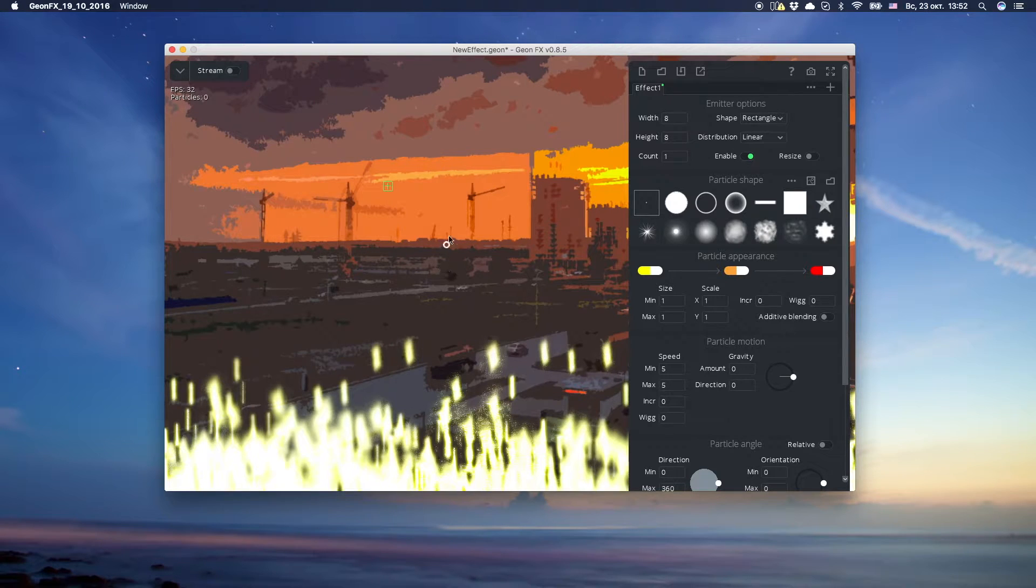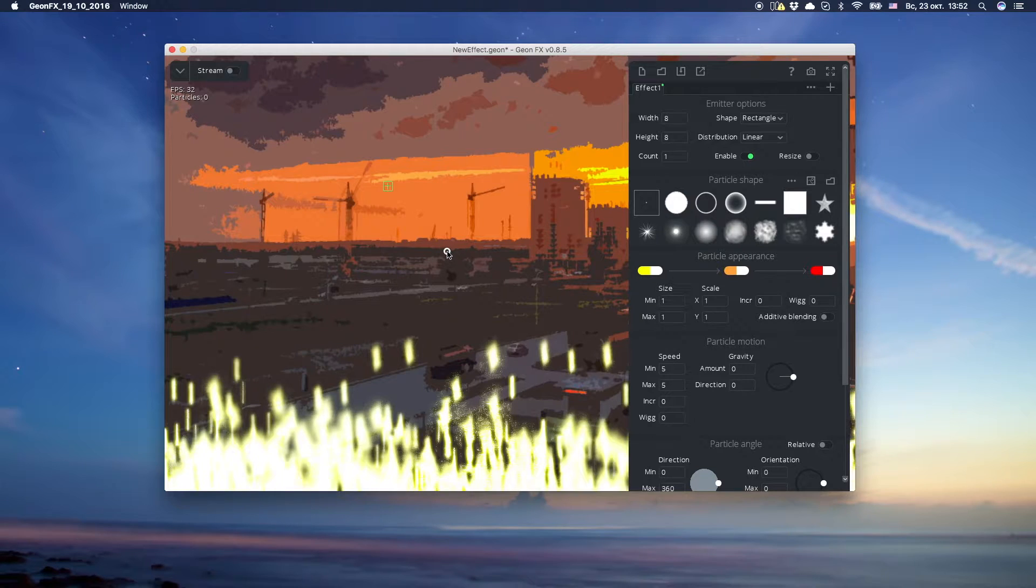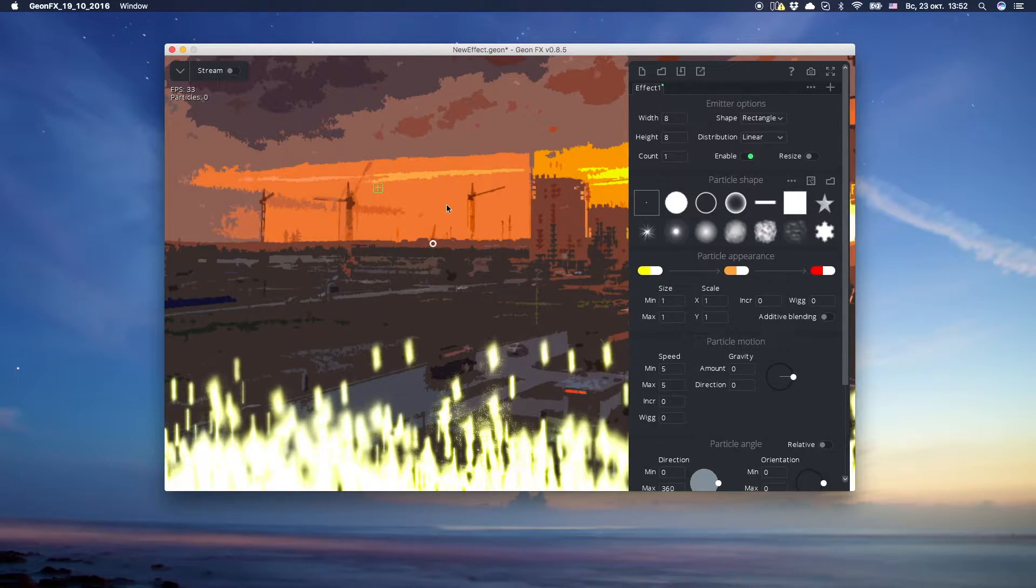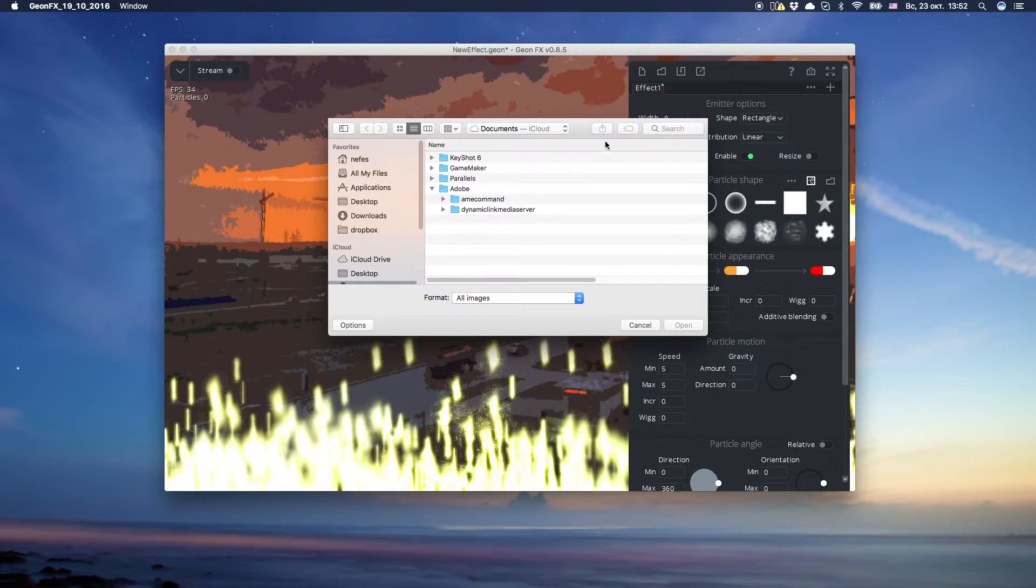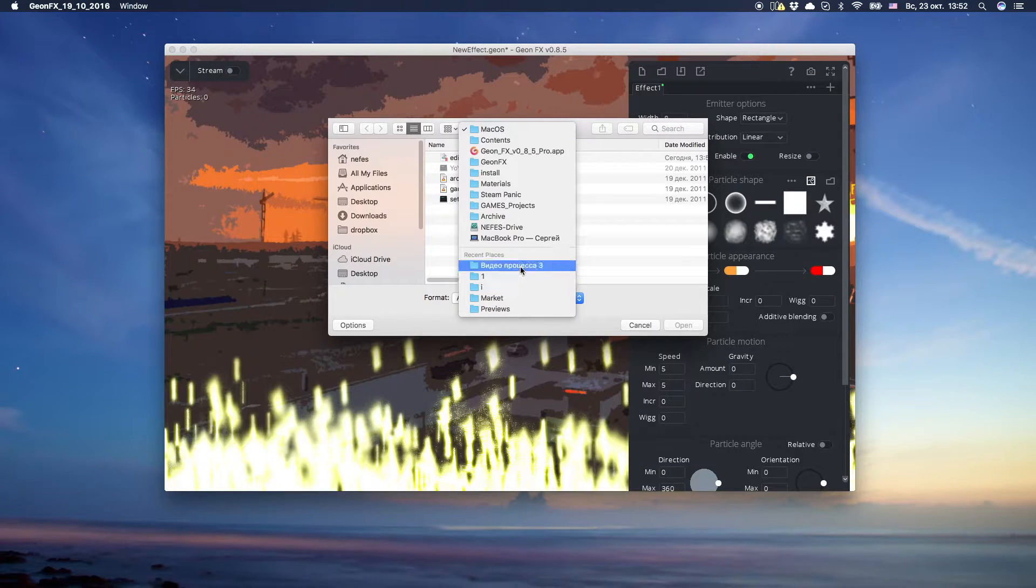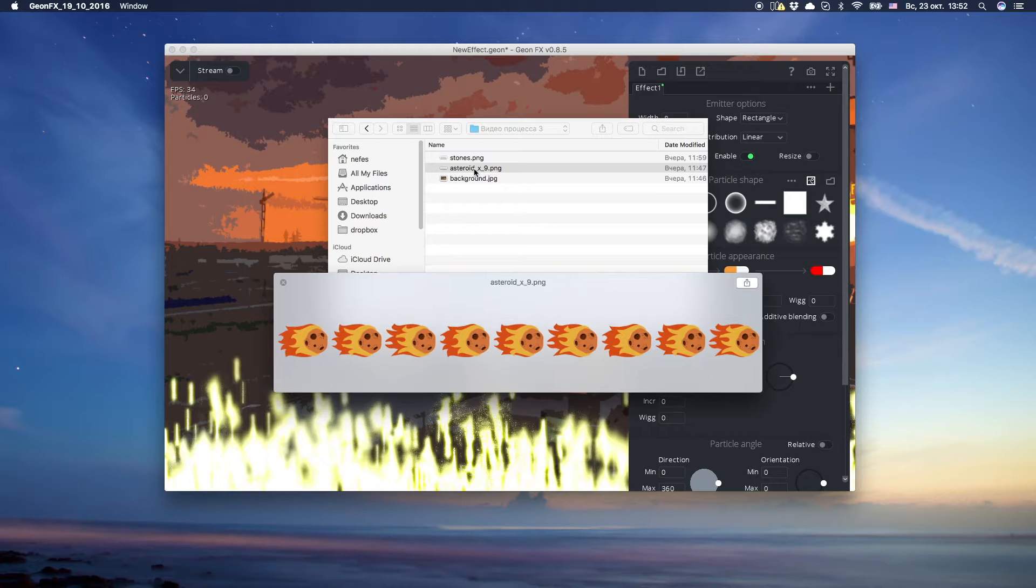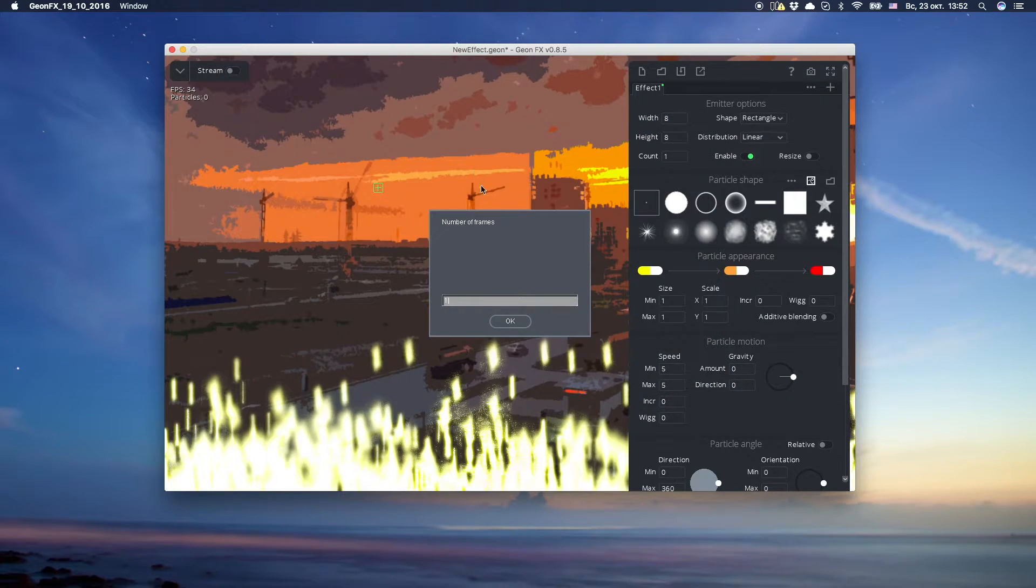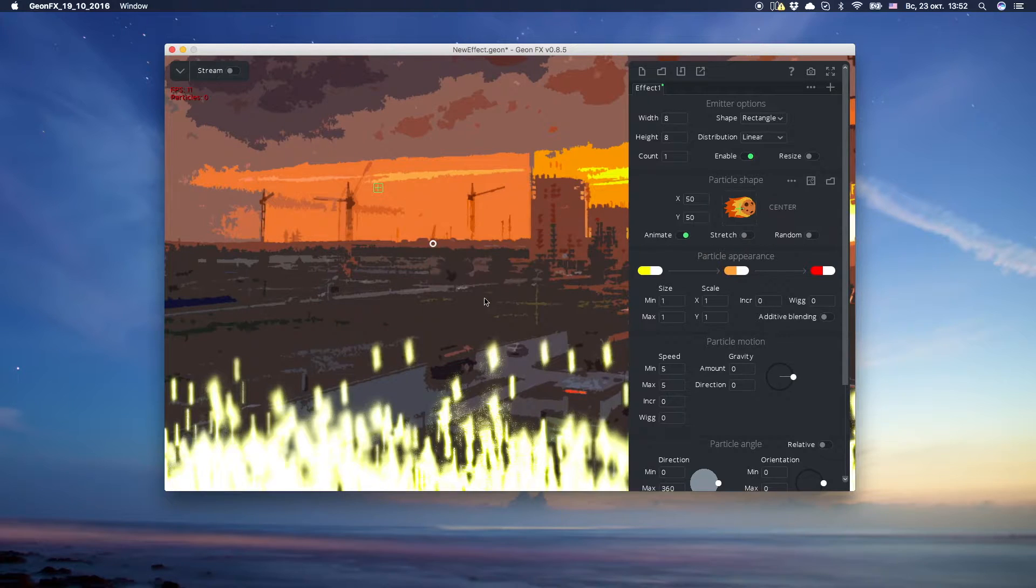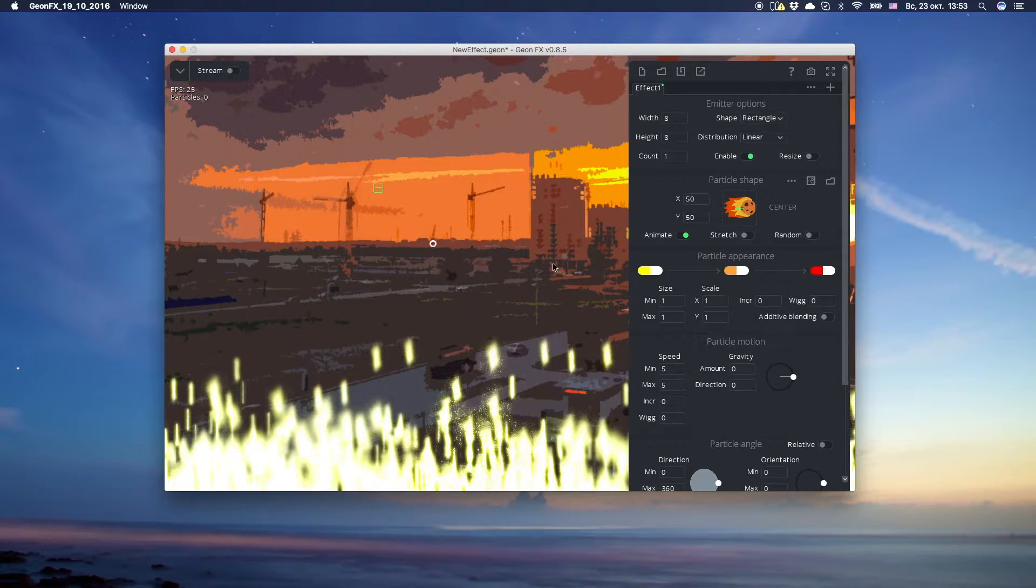This white circle is an attachment point for all of your emitters. Let's load an asteroid sprite. I did an asteroid image strip in Photoshop. It has 9 frames, so we'll enter 9 in the input form. Let's look how it works. Nice!